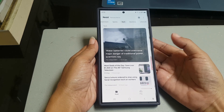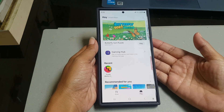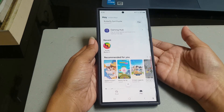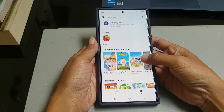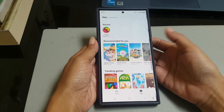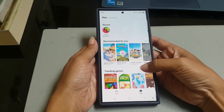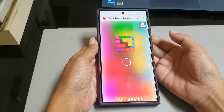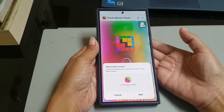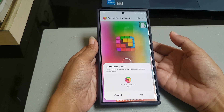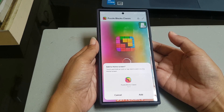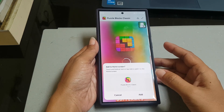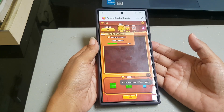The second tab is Play, where you can find a bunch of games that you can play instantly without having to download them first. Tap the desired game to play it. If it's your first time, you might be asked whether you'd like to add a shortcut to the game on your home screen. You can tap Add to add the shortcut, or tap Cancel to skip it and play the game.